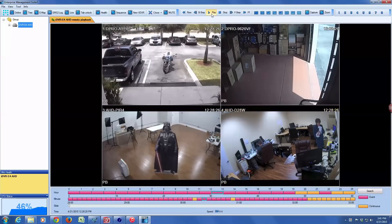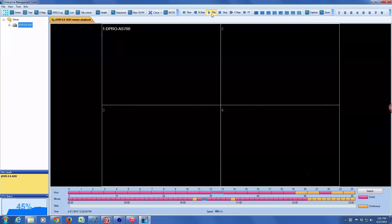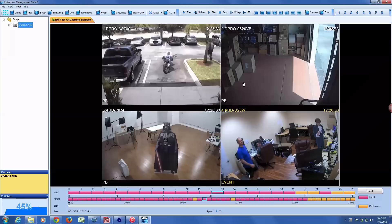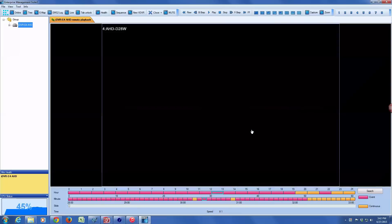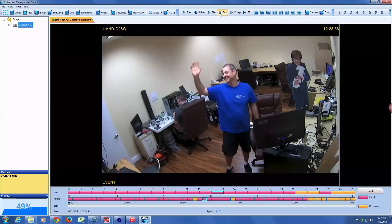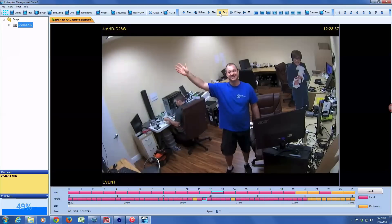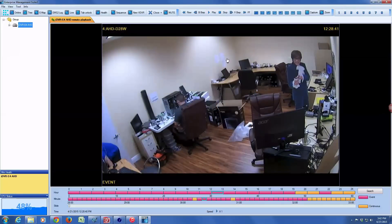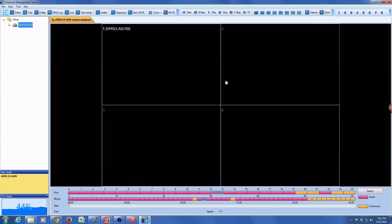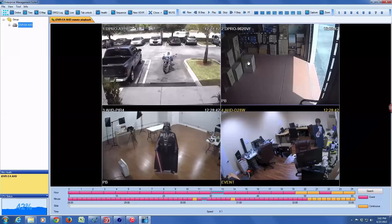The actual event is at about 12:28:30, which is me walking in front of camera four and waving, creating a motion detection event. I can pause the video by pressing stop and then resume again by pressing play.